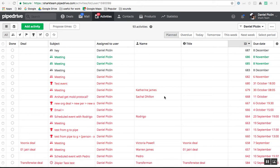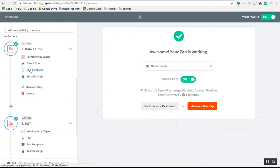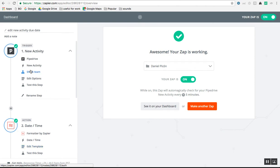Hey there! In this video I want to explain how to use Zapier to automatically update the due date of an activity to make it a month from now, or any time period you choose. This will work using Zapier because Pipedrive doesn't have an option to create this type of automation.